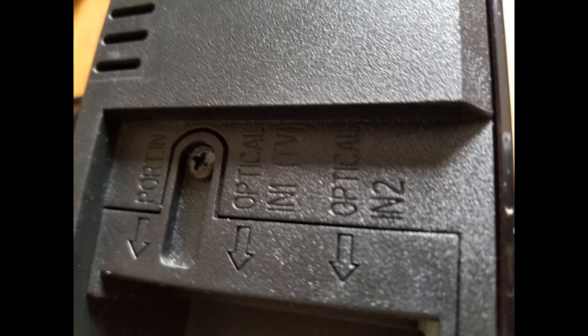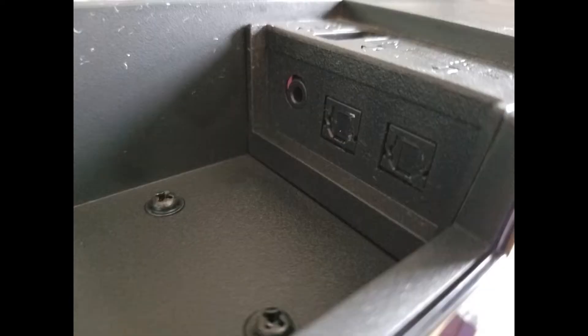All that's left to do is to plug the other end of the Toslink cable into the soundbar. Here's the back of the soundbar. And I connected the other end of the cable into the optical IN1 TV port, the middle port here. And it works perfectly.